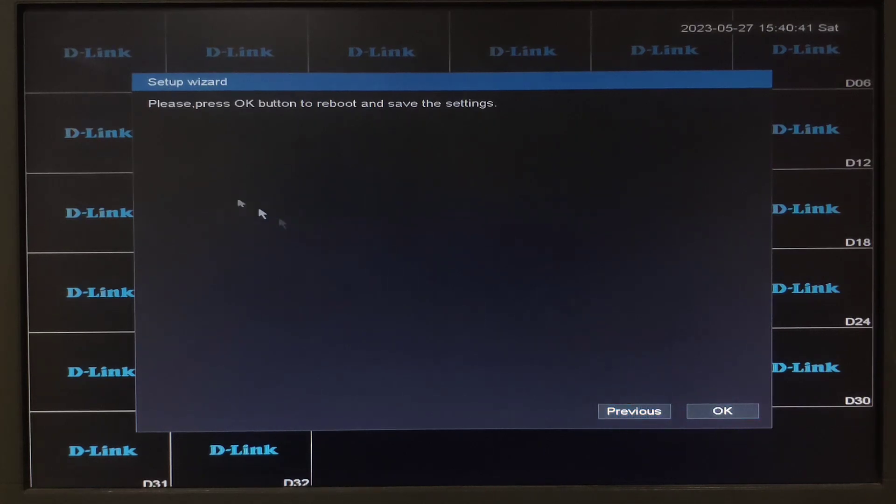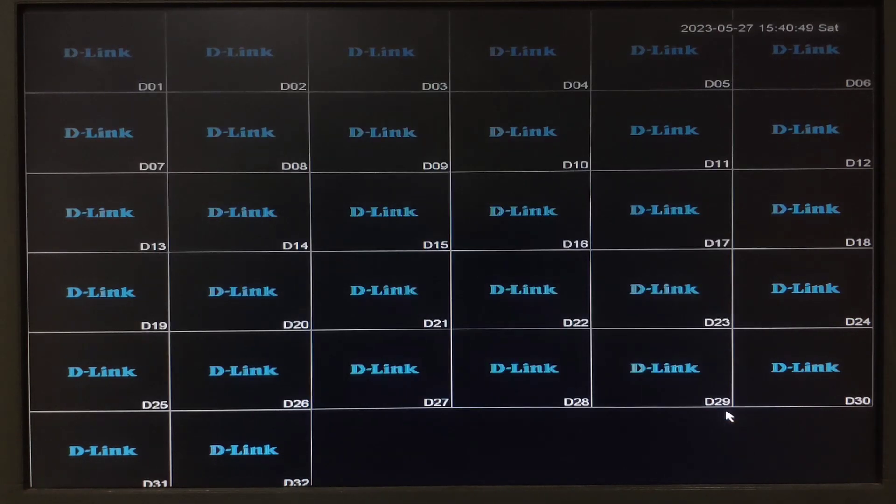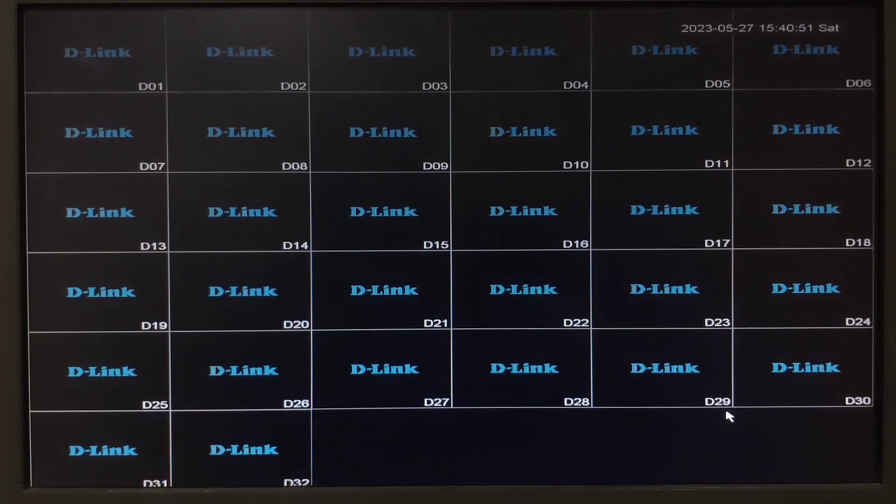Here it will give you a message saying that please press ok button to reboot and save the settings. We will click on ok. Thank you for watching.